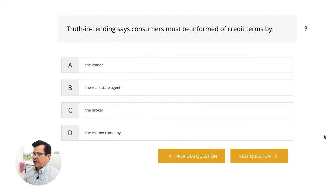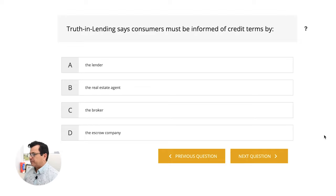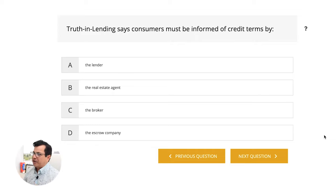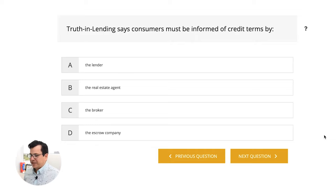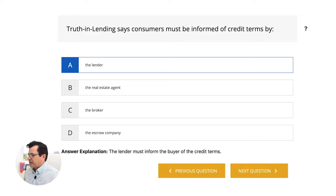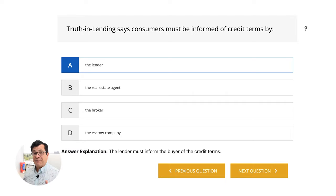Next question, number five. Truth in Lending says consumers must be informed of credit terms by which of the following? The lender, the real estate agent, the broker, or the escrow company. Truth in Lending — the keyword here is lending — so of course that would be the lender. The answer is A, lender. The lender must inform the buyer of the credit terms and anything having to do with that loan.